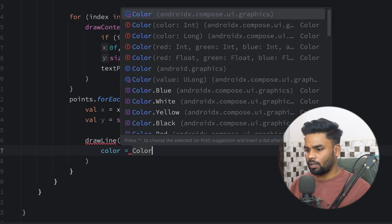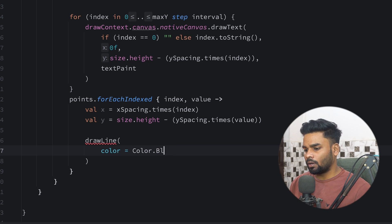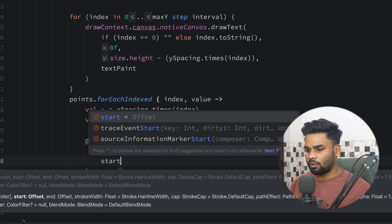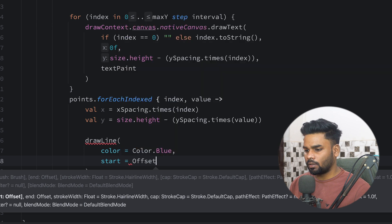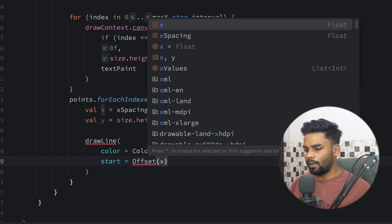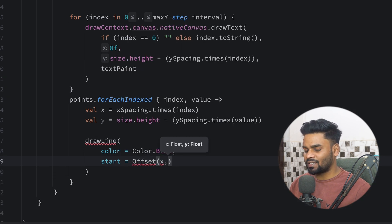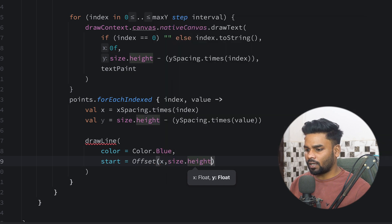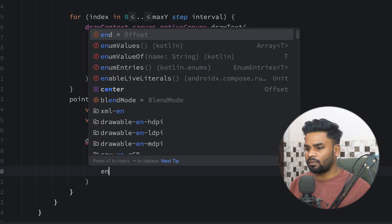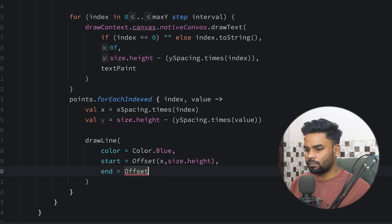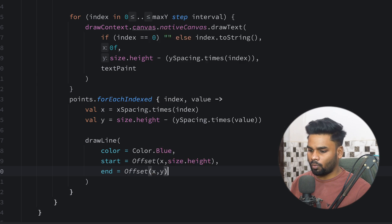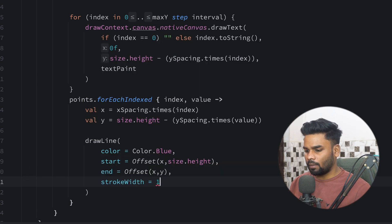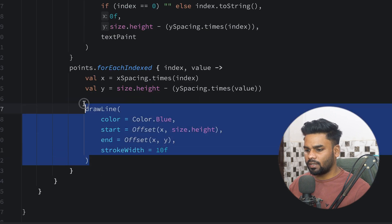Now it's time to render a line in the chart. We use the drawLine function, passing color as blue. The start offset has x equal to the calculated x coordinate and y equal to size.height. The end offset uses Offset(x, y). Lastly I'm using a stroke width of 10f.